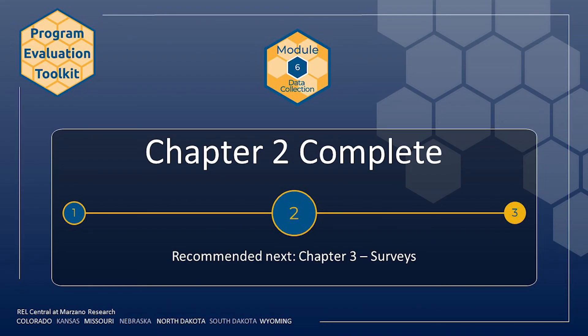This concludes the chapter on observations. Chapter 3 of this module covers surveys.